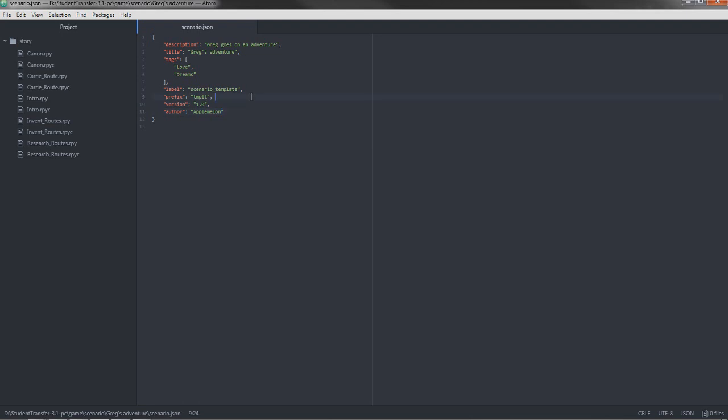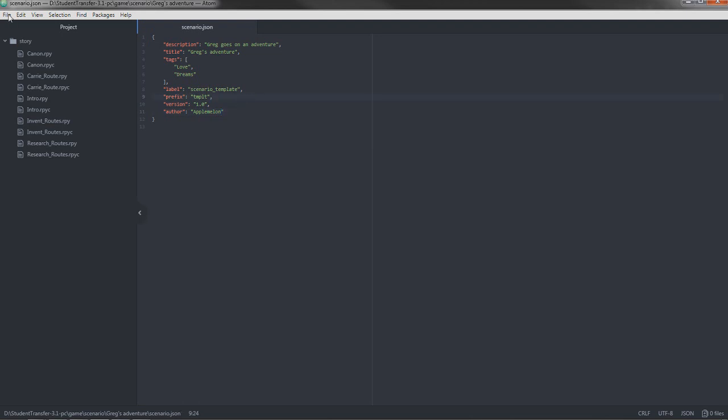So you can press control save if you're on Windows. Else you can just go into file, press save. It should tell you the shortcut here. It's important that you save before opening up the game to test out the changes you've made. Because else the changes aren't going to be there.